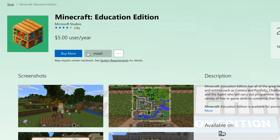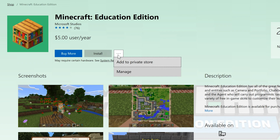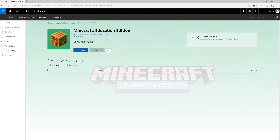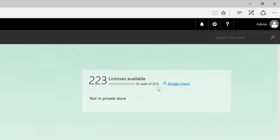To manage, distribute, and install this product, you as an administrator have three basic options. Click on the three dots and then click Manage. You'll be taken from the shop section to the management page for Minecraft Education Edition. From this page you can assign users with this link, or download an install file to a thumb drive for local distribution.